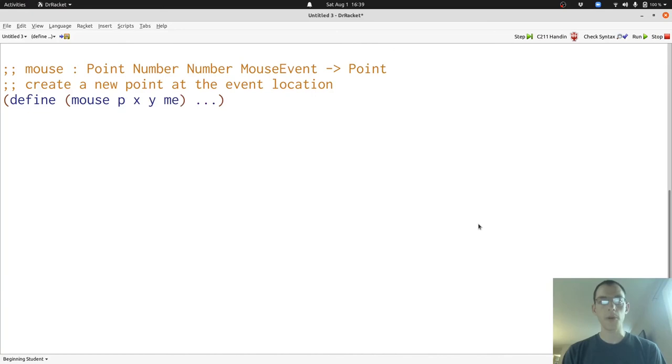Here's our purpose and header. They tell us that we're going to create a new point at the location of the mouse event. And we've named all four of our inputs, P, X, Y, and ME.